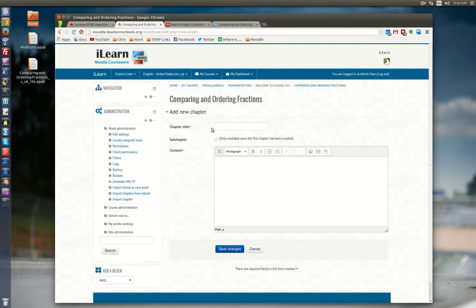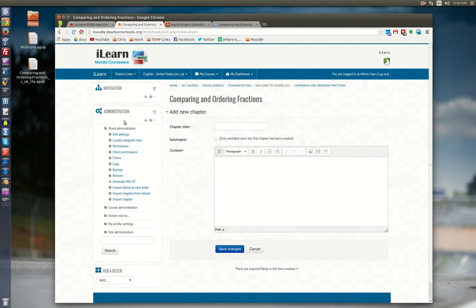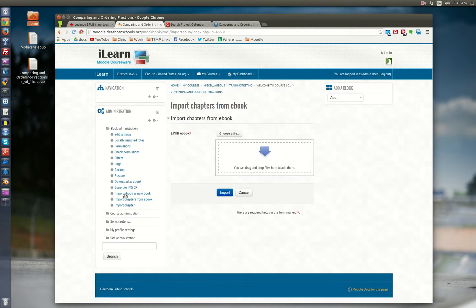Now this is normally how the book functions. But what we're going to do is — you'll notice that there's a couple of different links over here in the administration panel — and what we're going to do is import chapters from an e-book.